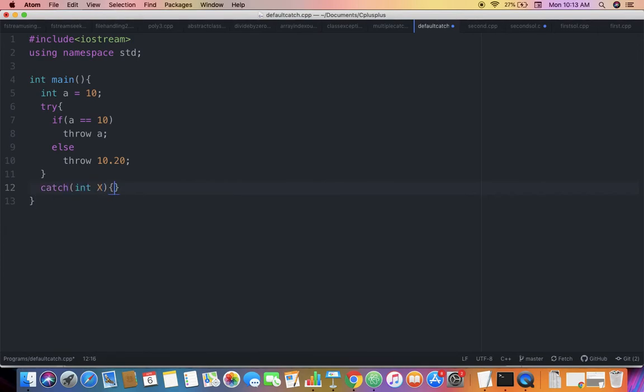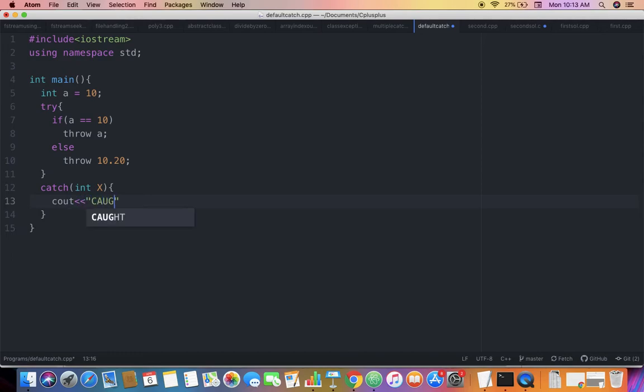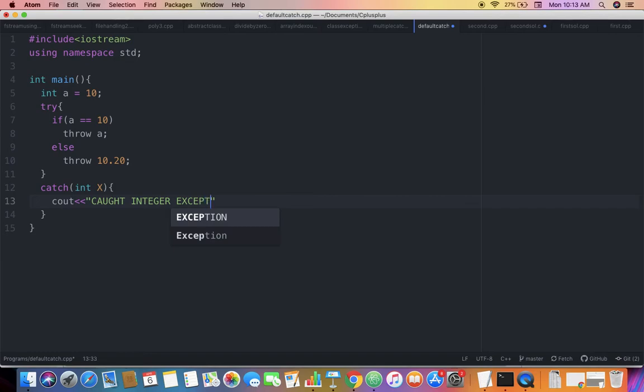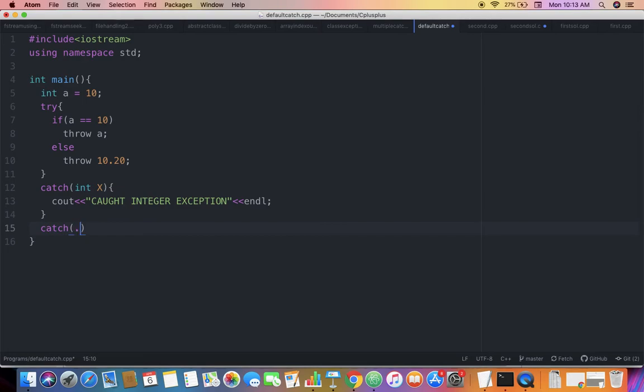since we can do that. The first catch block with integer x simply says 'caught integer exception'. Next, I'm also going to have another type of catch block - the default catch block with three dots or ellipses